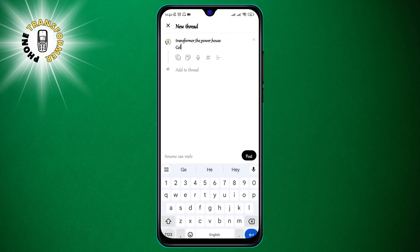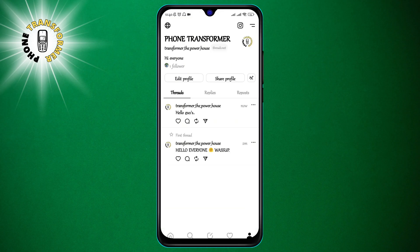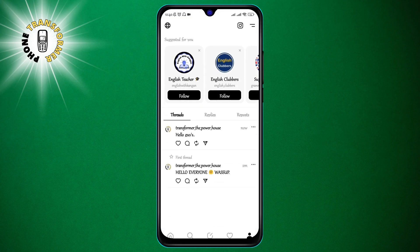Step 2: The next step is to open the thread that you just posted and tap on the share icon at the bottom left corner. This will open a menu with different options to share your thread.